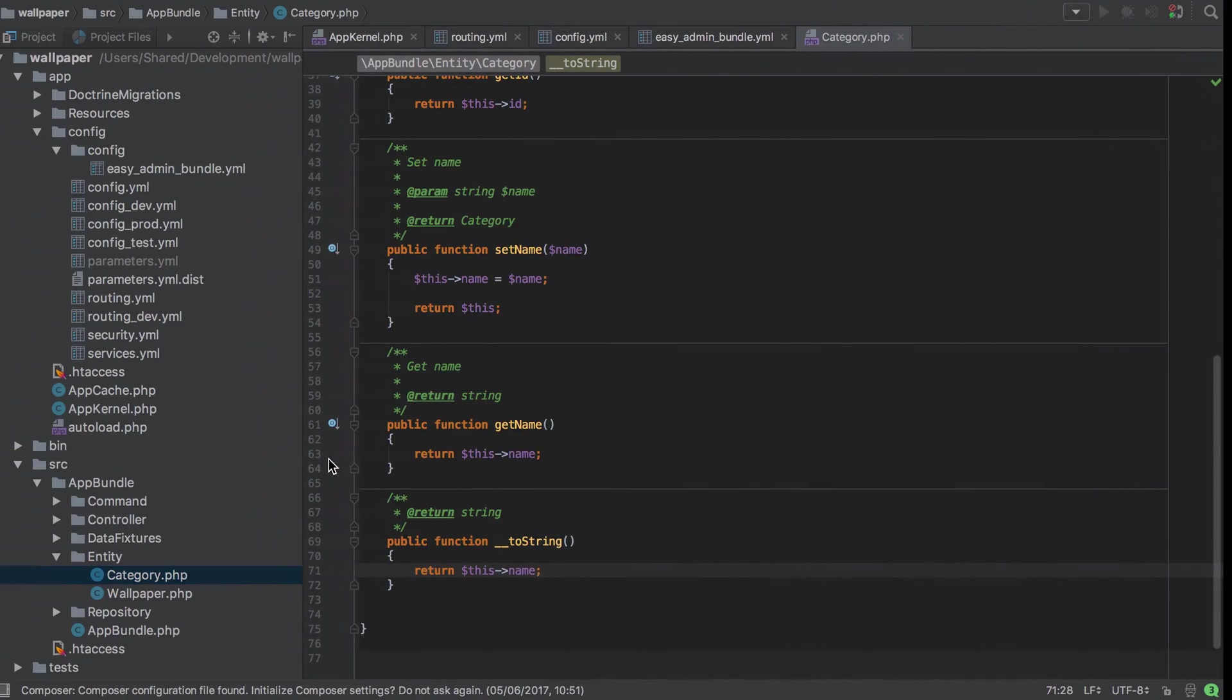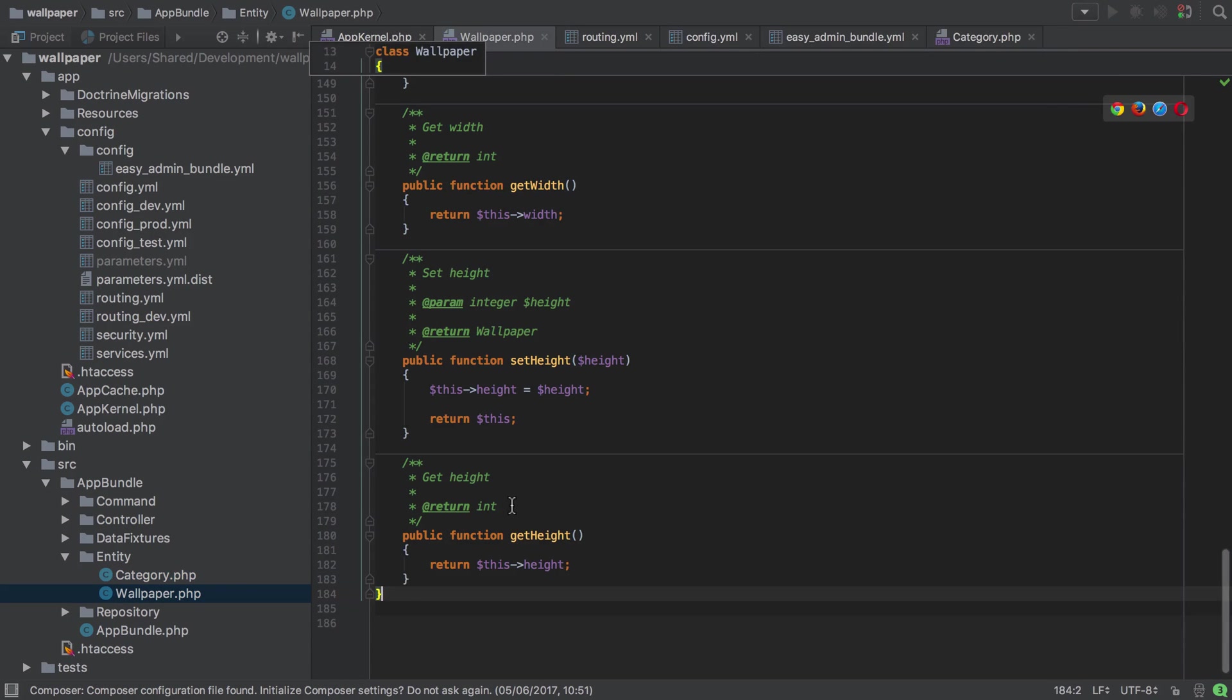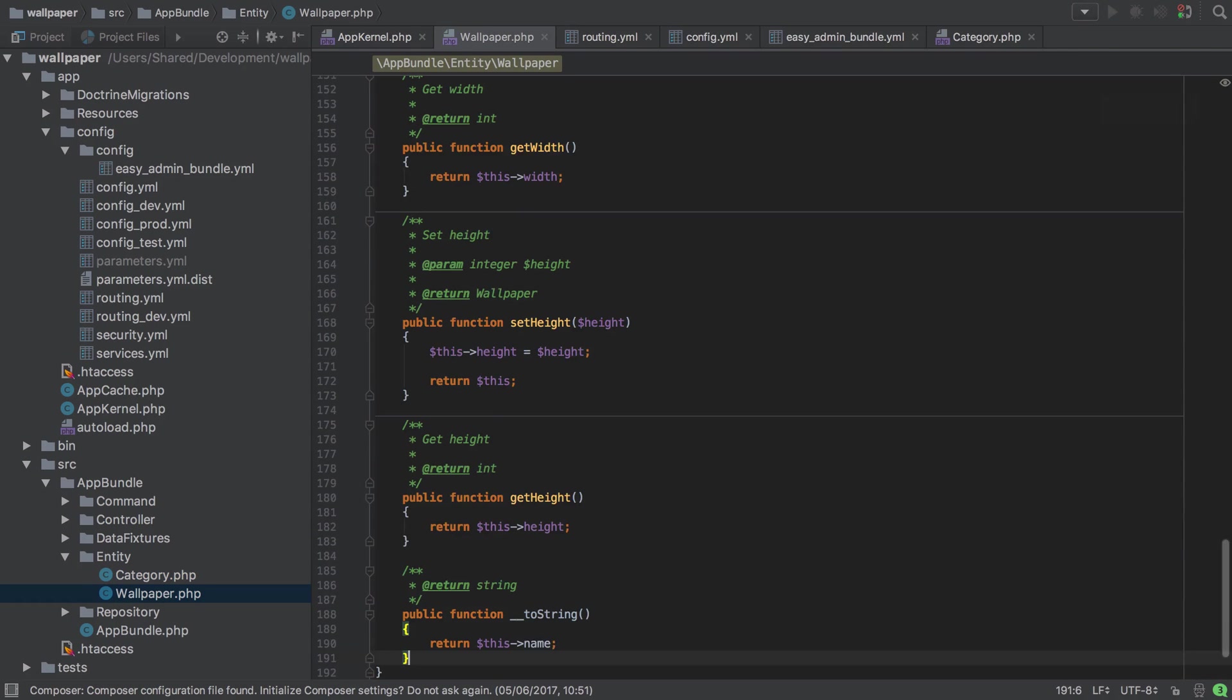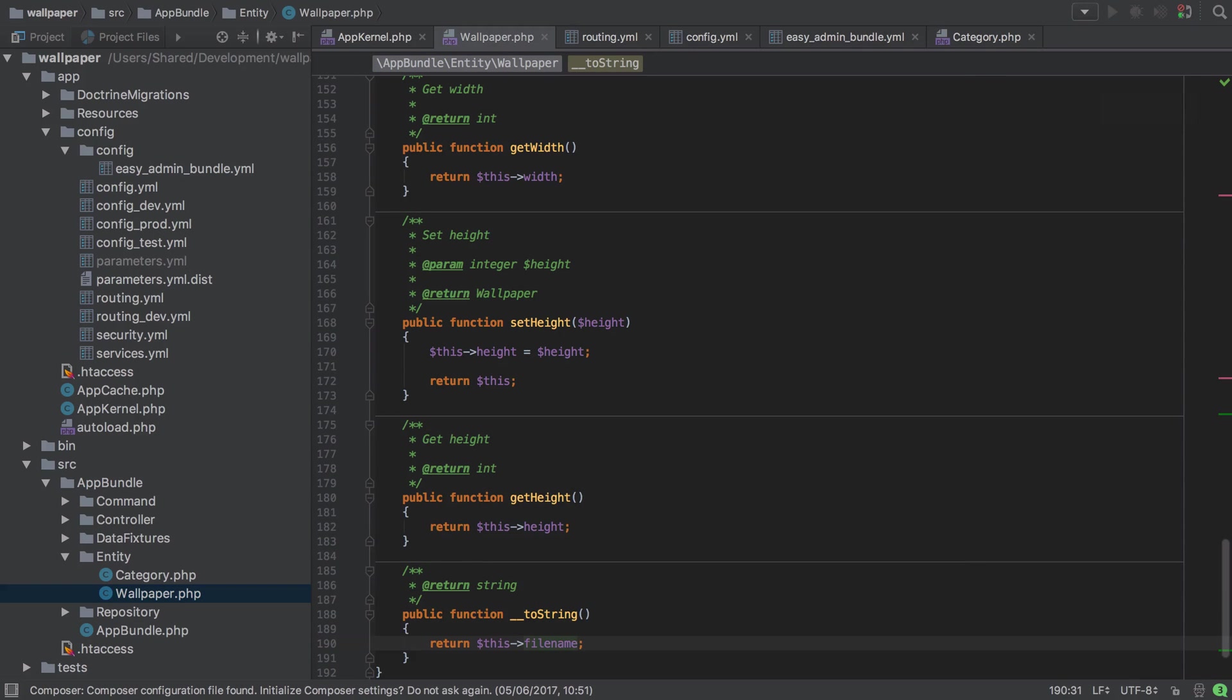Now it might make sense as well at this point to take a copy of that and go into our wallpaper and do something similar. In this case maybe we'll just use the file name. We don't actually need that straight away or maybe we won't need it ever but it's a problem that's been solved at this point.